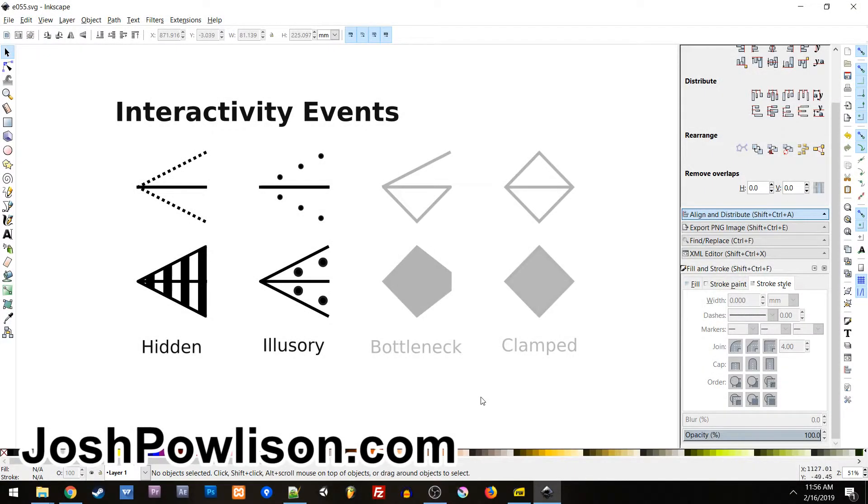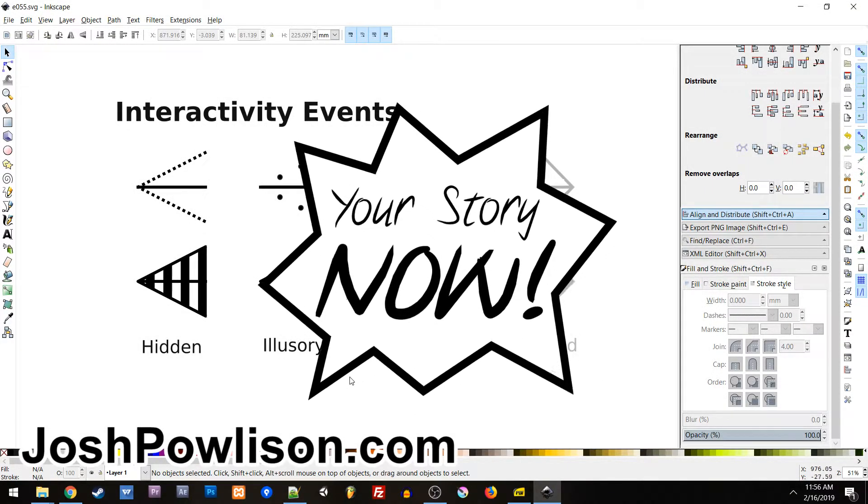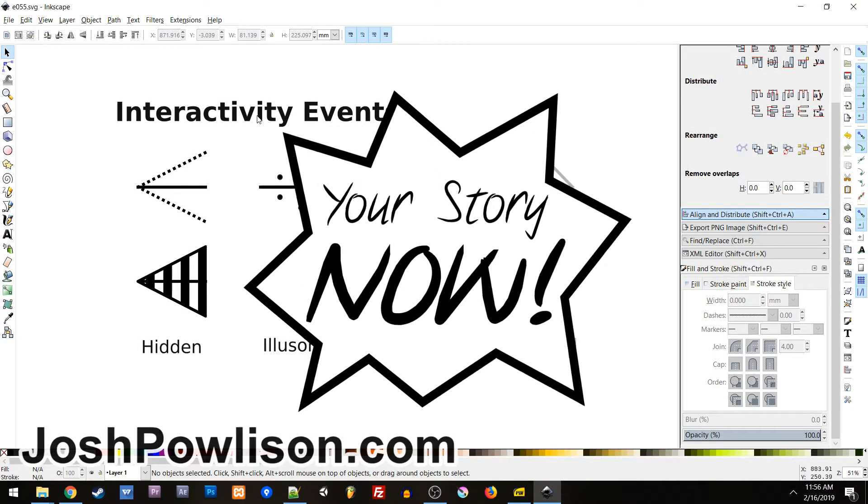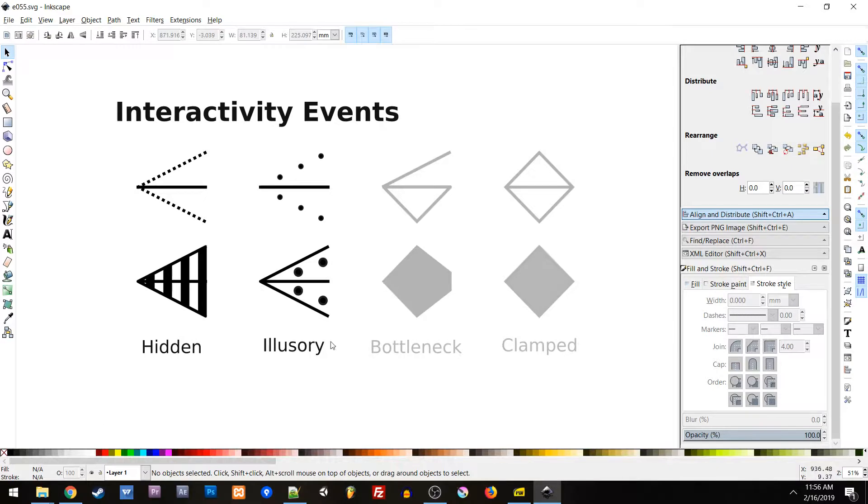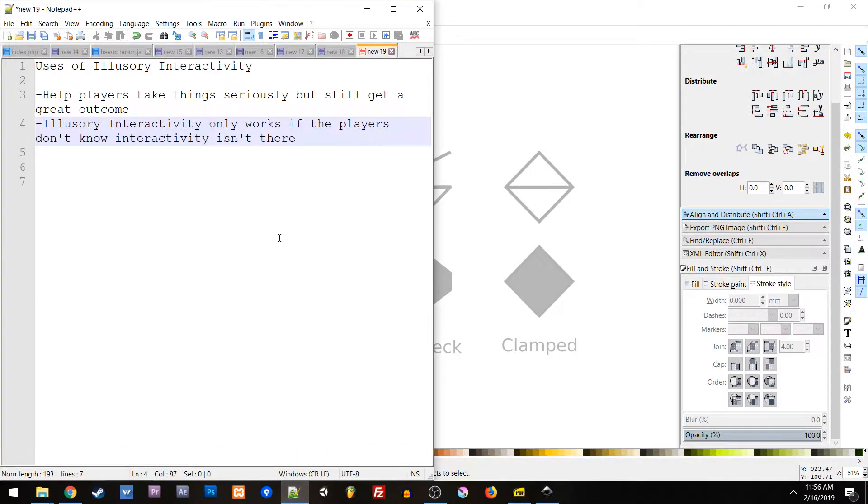What up? I'm Josh Paulison, and welcome to Your Story Now. So last time we talked about illusory interactivity, and today we're going to talk about why you might want to use it.